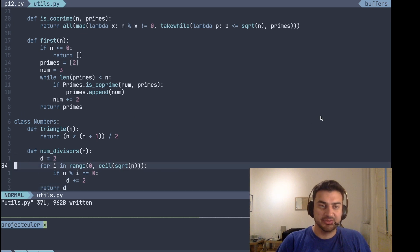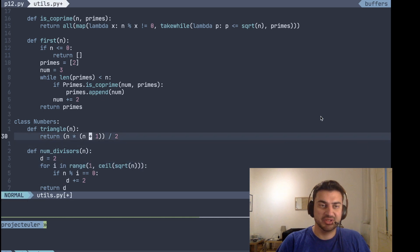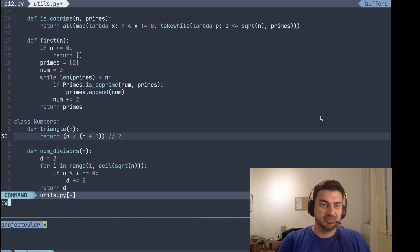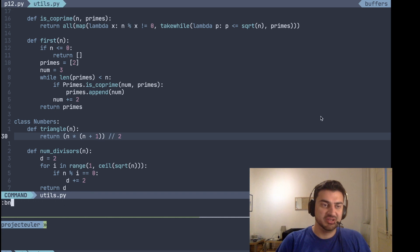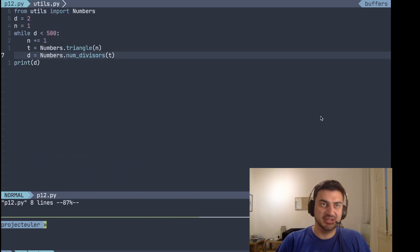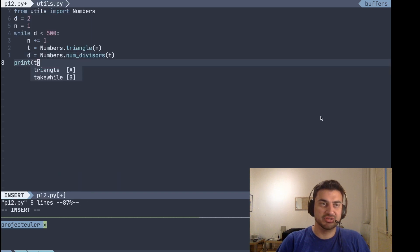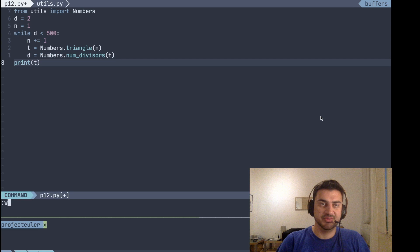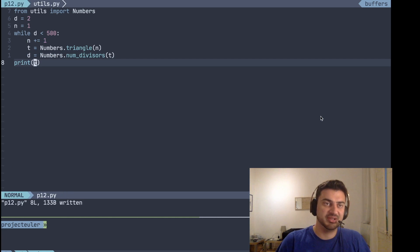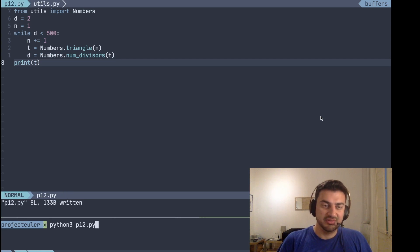We're missing a couple of fixes: first, we want to start the range from one so we don't divide by zero. We need to make this integer division. We also need to change this — it should not be the number of divisors but the triangle number itself being passed in. That should be enough.